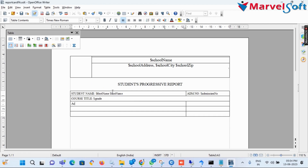Then I merge both columns. In the third row first column, I add the academic year using the variable $academic_year and type 'Academic Year $profile.' In the third row second column, I add the class section using the variable $section, typing 'Section $section.'